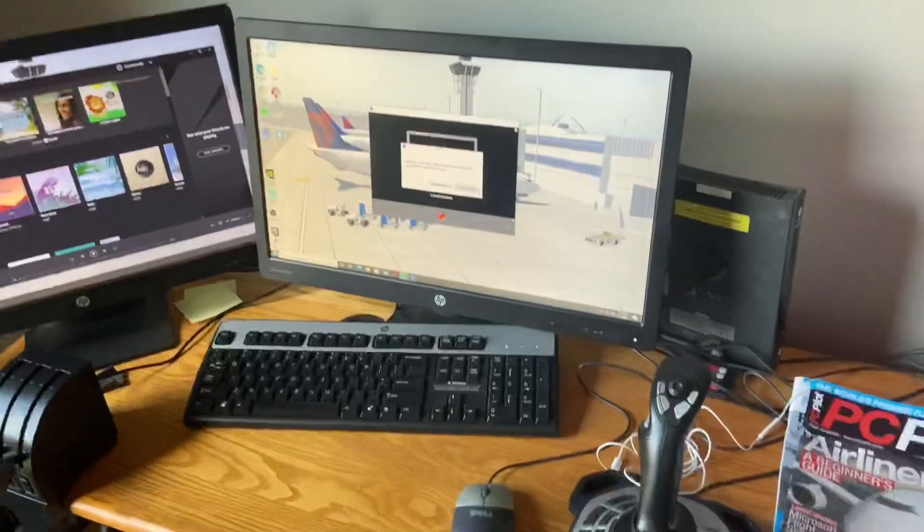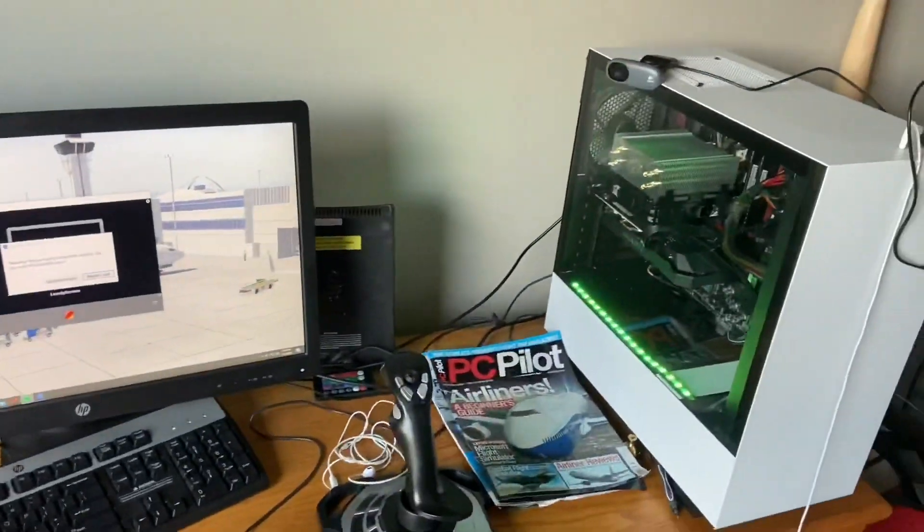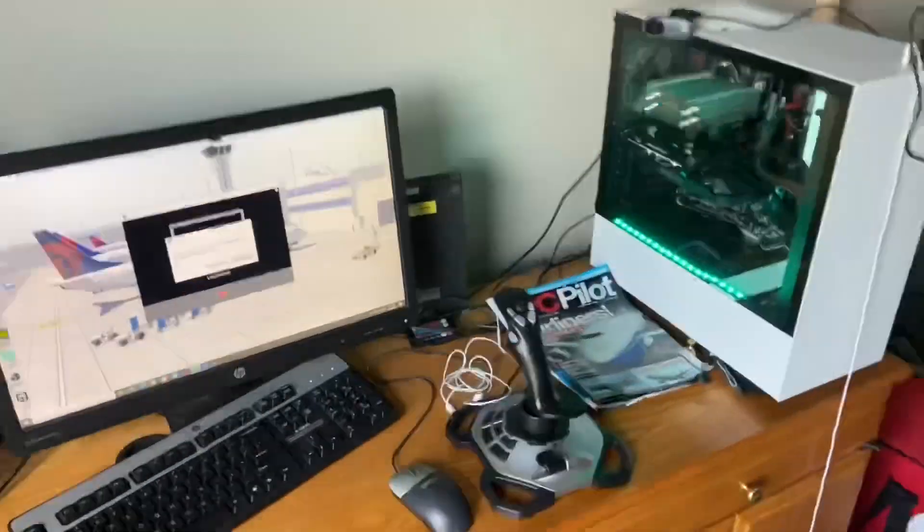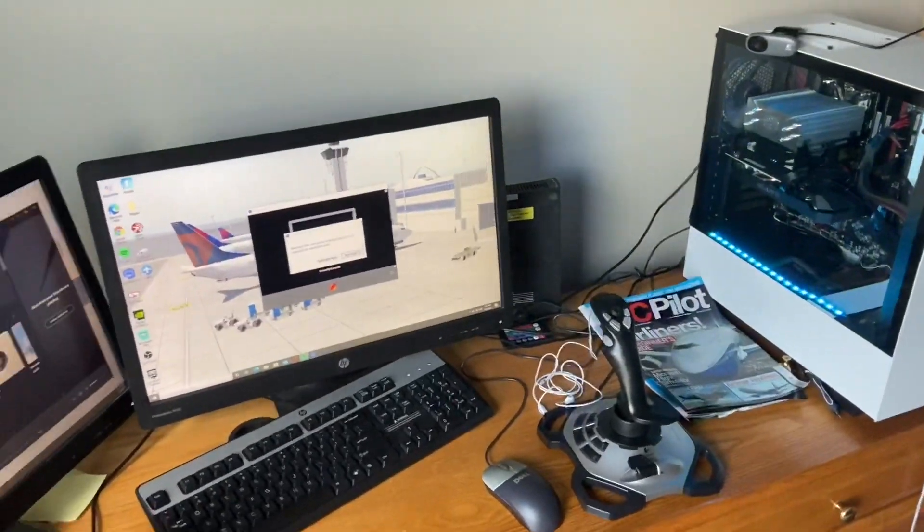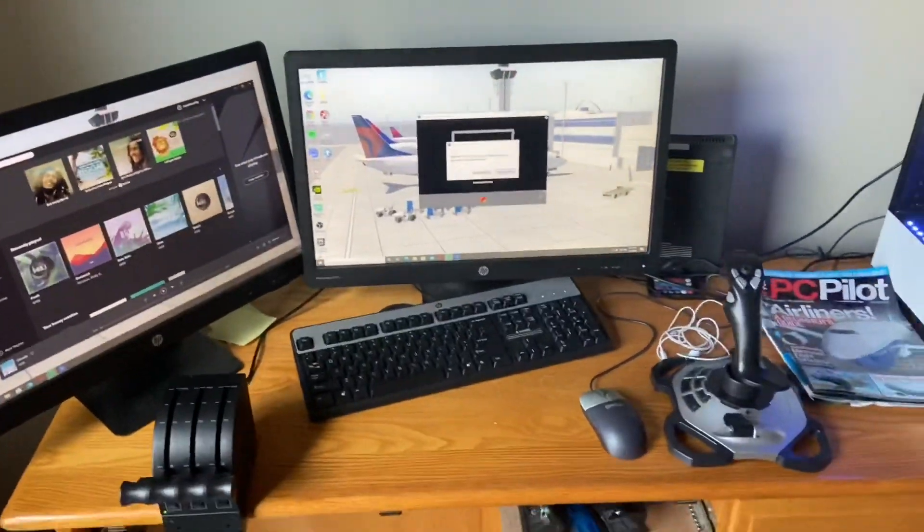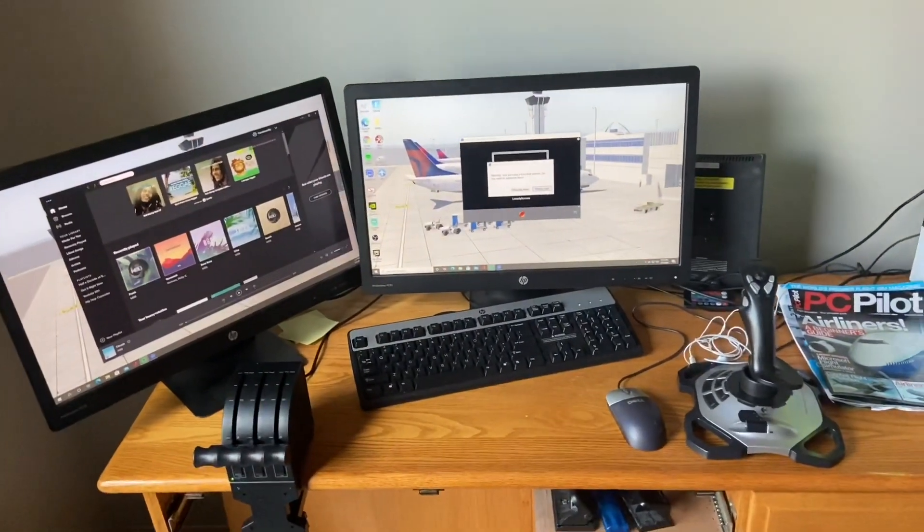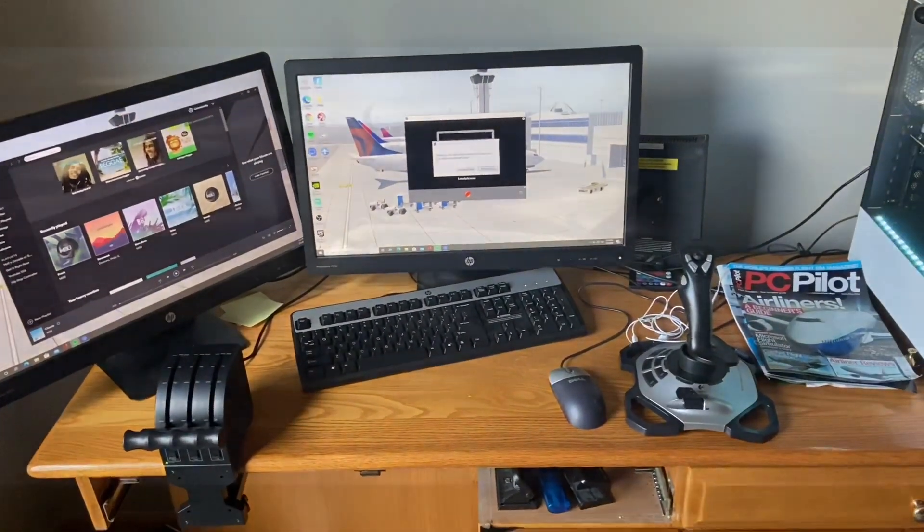So hope you guys enjoyed, hope you found this kind of cool. This is obviously where I stream from and all that. If I do update it, I'll try to post as many updates as I can.